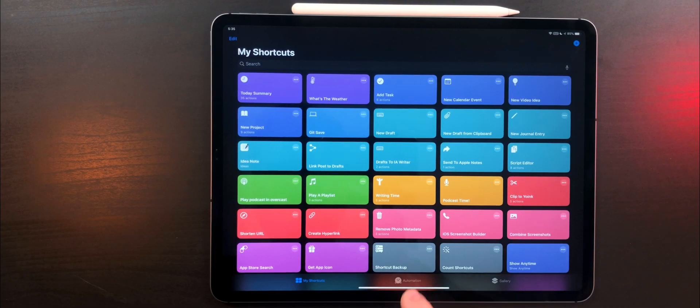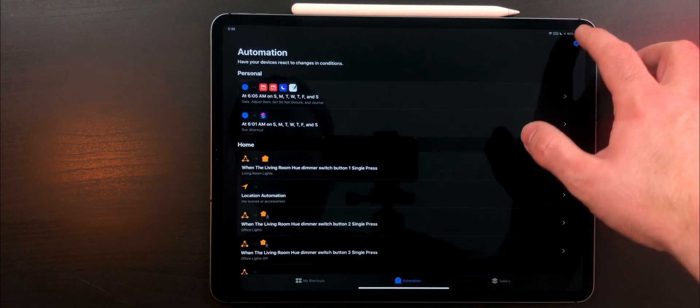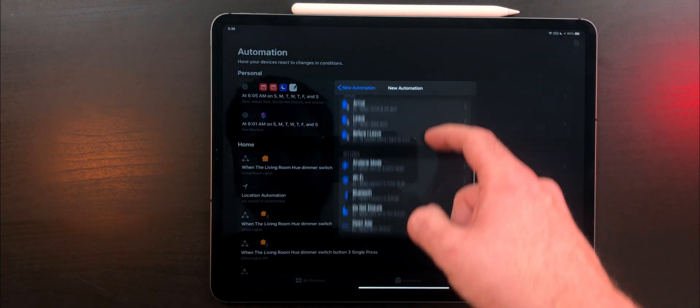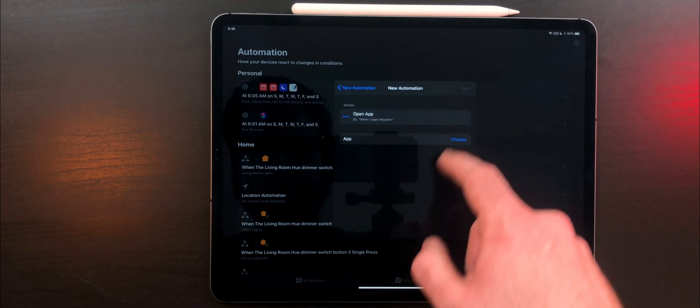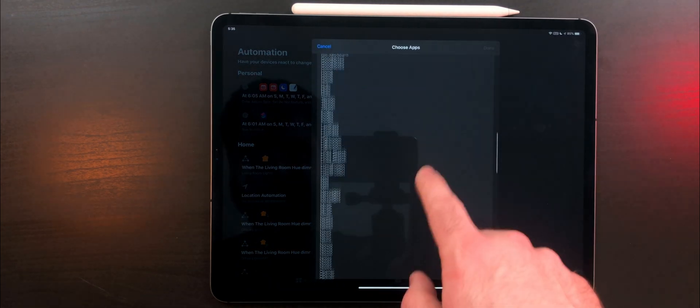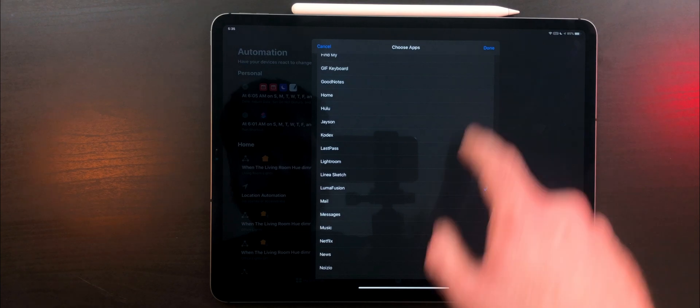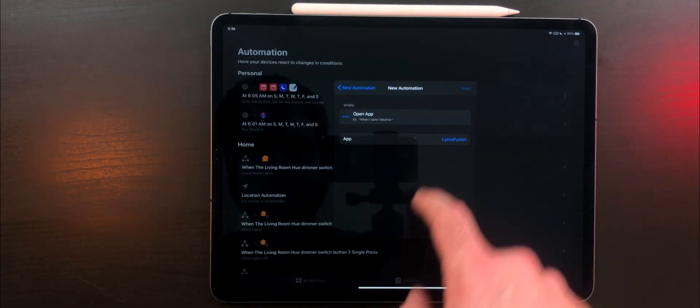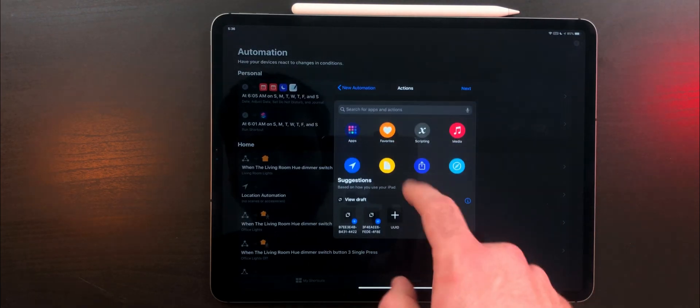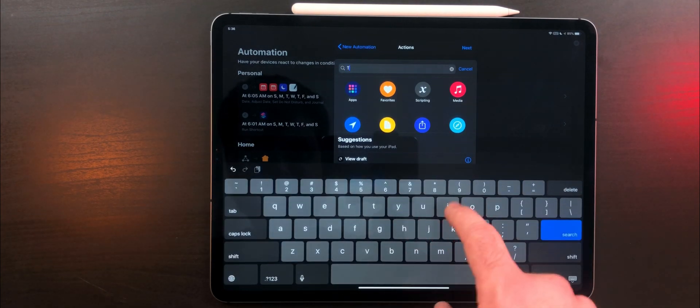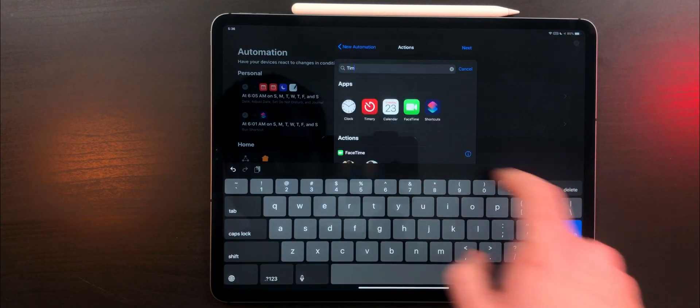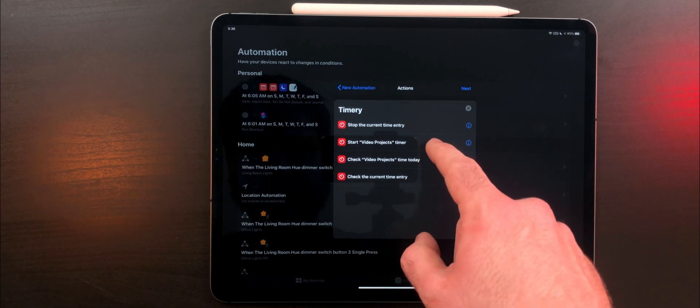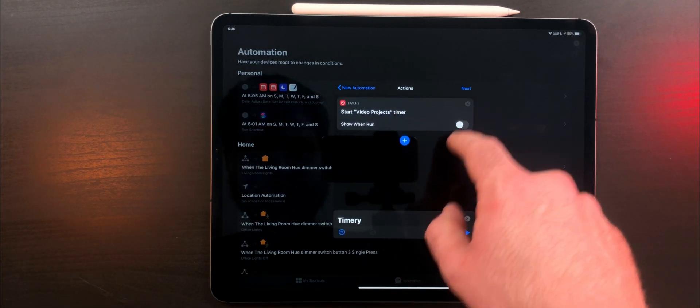With the shortcuts update coming in iPadOS and iOS 13 later this fall, there'll be a handy new trick that can make activating timers even easier. You can now have a shortcut run when you open a specific app. So anytime I open LumaFusion, I can have a trigger to start my editing video timer. Or if I open Ferrite, I can have a menu asking me what I want to do, and then I can pick between starting a podcast timer or recording VO.